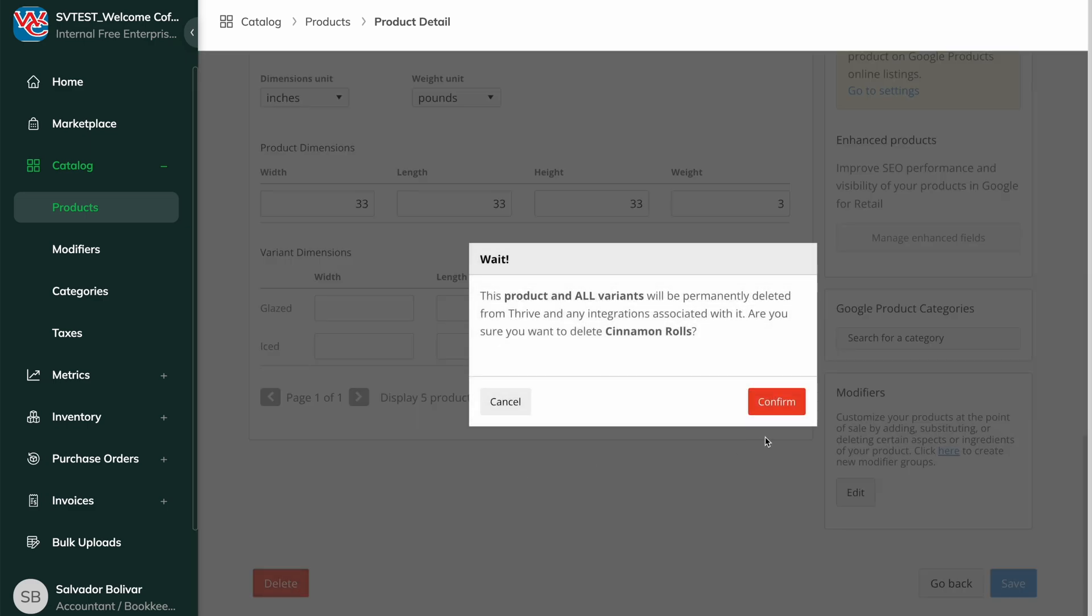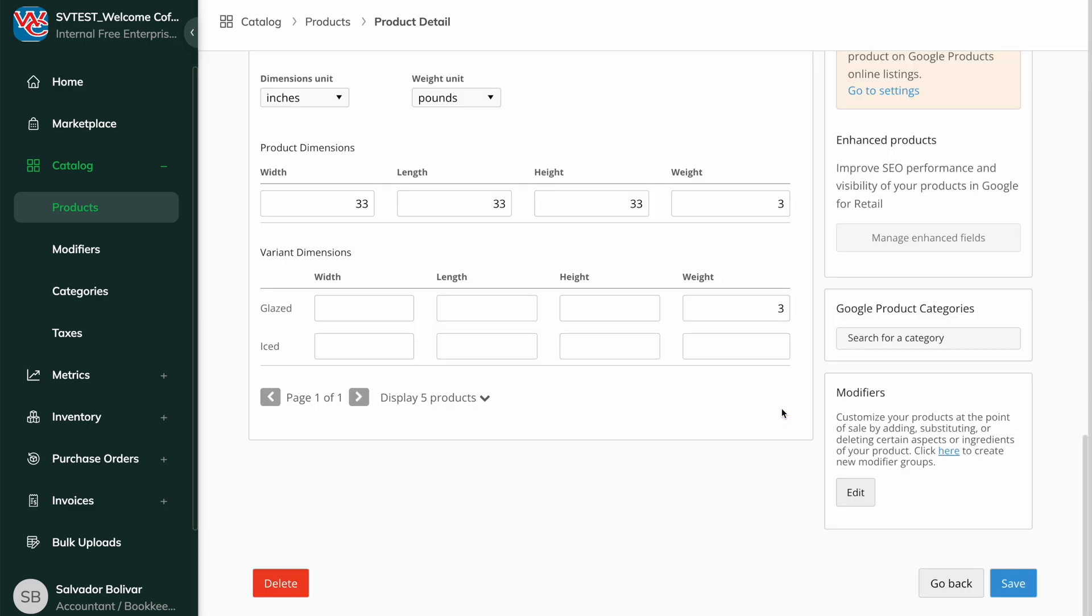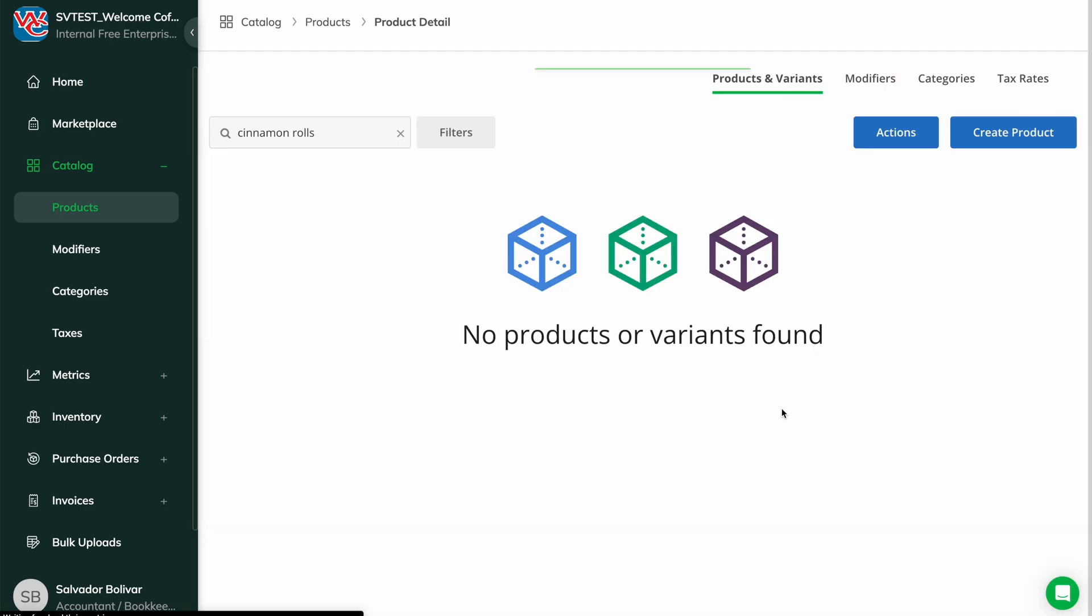For example, let's say we've deleted a long-standing product from Thrive because it's been discontinued and we've sold all of our current stock.